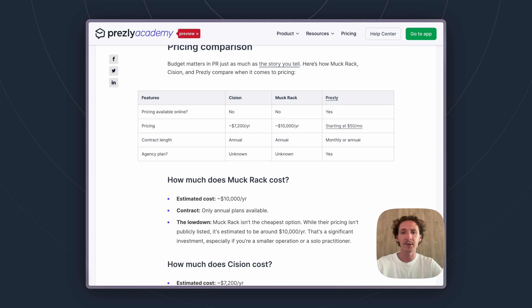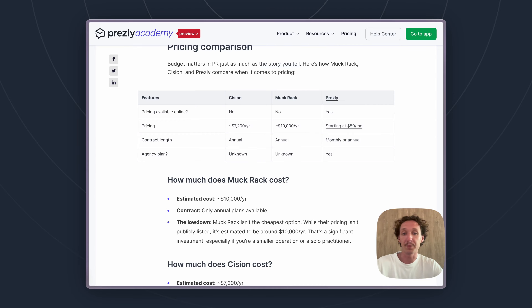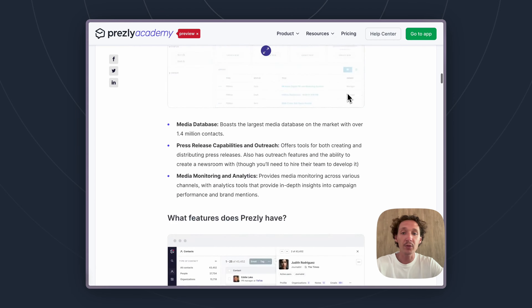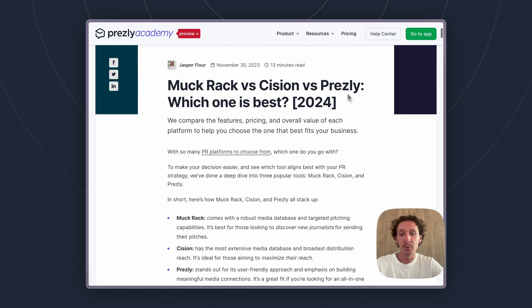So that's where pricing varies for those three tools. With Prezly, you know what you're paying for in advance and that pricing is accurate because it comes directly from our pricing page. With Cision and Muckrack, pricing will have large variations depending on which parts of their platform you need, which is why their sales reps work with you to create a more bespoke package.